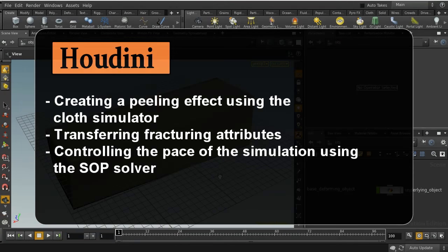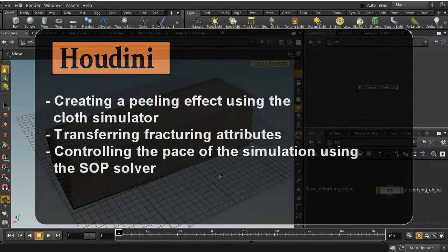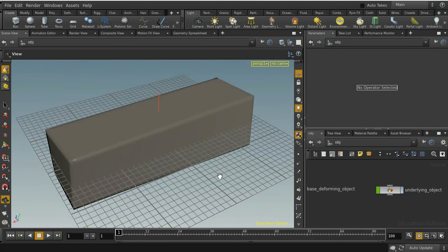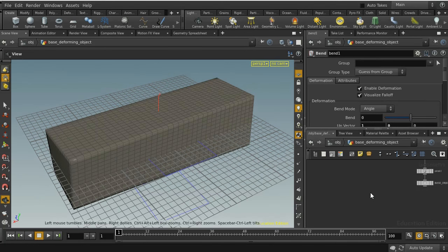Welcome to this tutorial, which is going to look at the first stages of how to create a peeling effect. These have become very popular — the kind of effect where ash is being blown off an object. We're going to make things a little bit harder by using a deforming object, so before we get into the tutorial proper, just a word about that object.